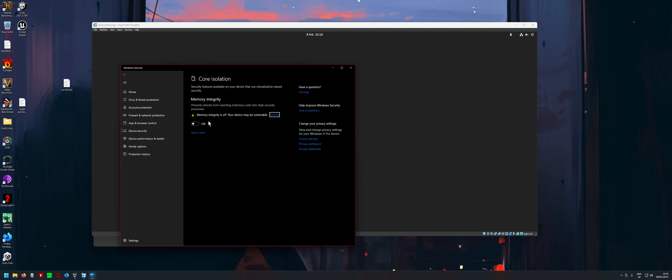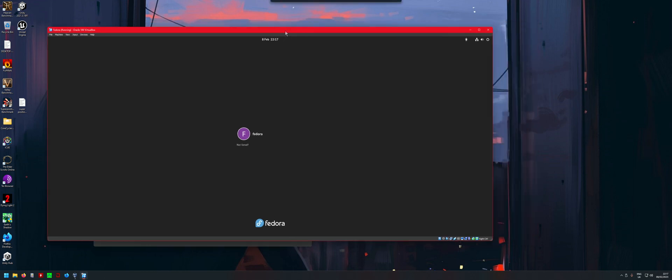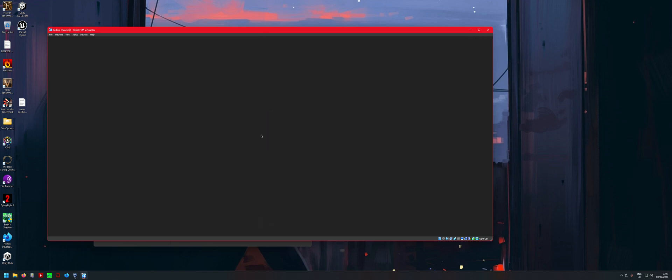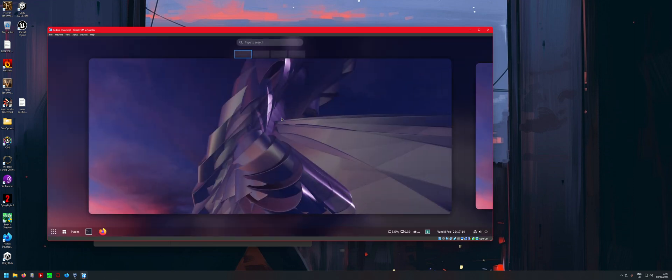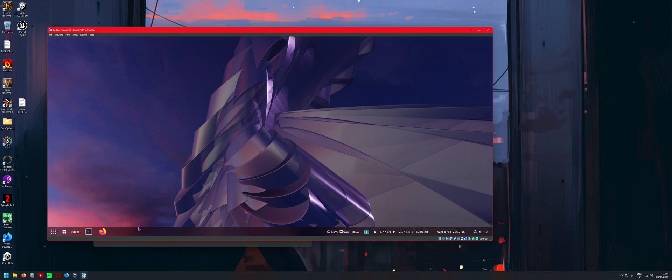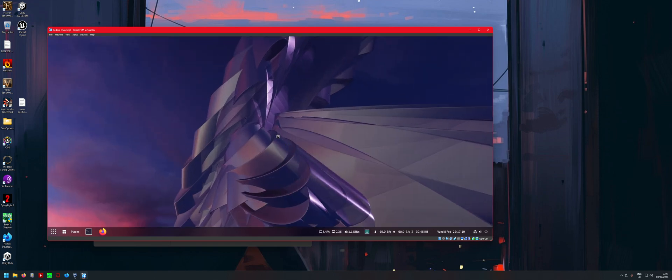After that, you want to reboot the PC again and you should finally have VirtualBox running properly on Windows. As you can see, this will be really fast, really smooth. It's working properly now.